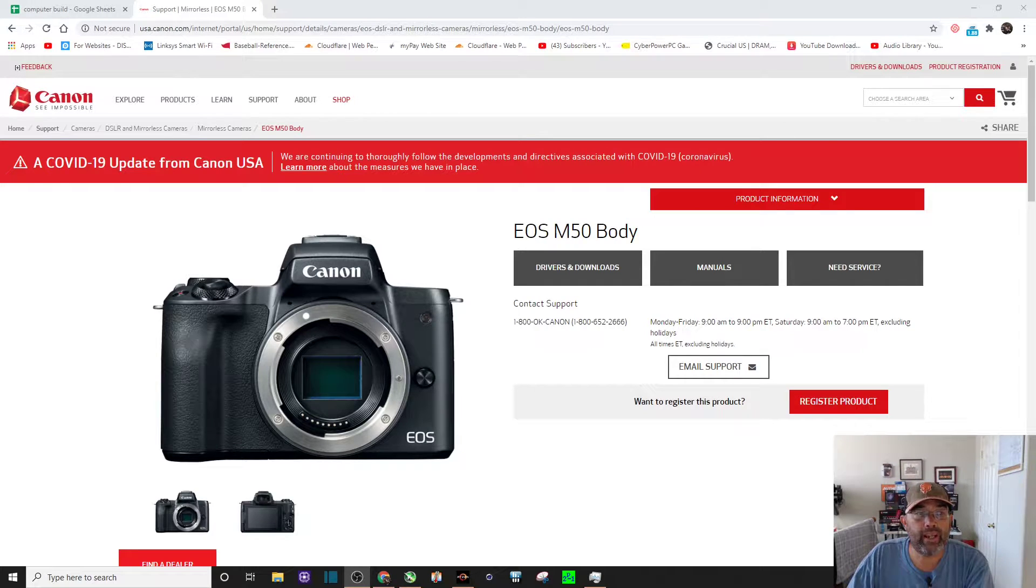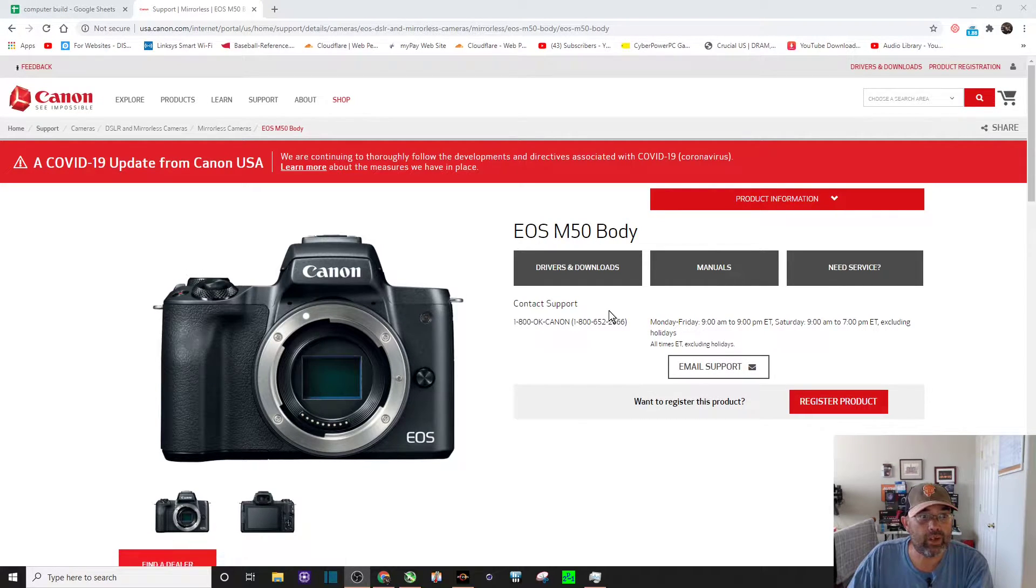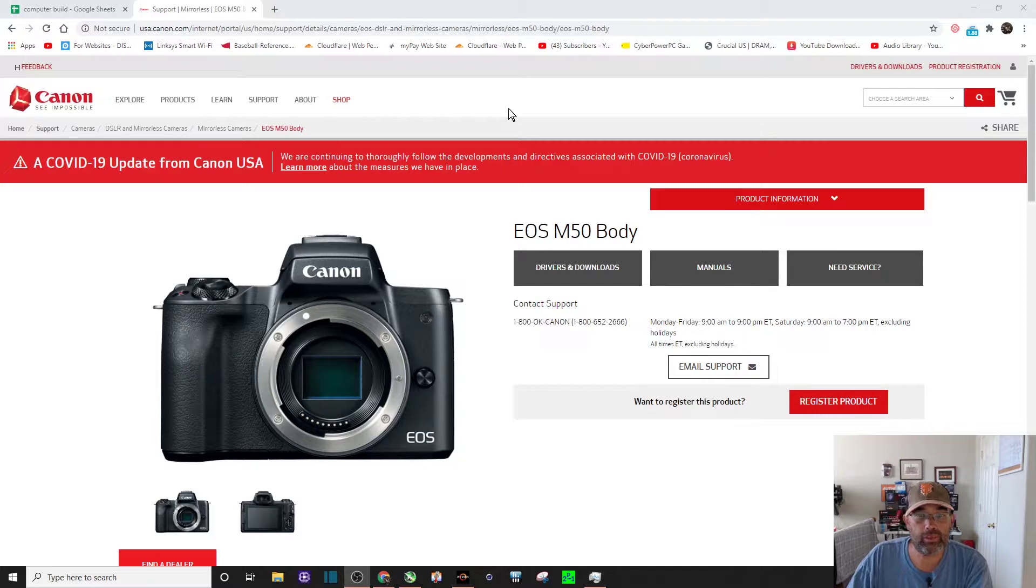First, you need to go to Canon's website to get the driver. I'll leave a link in the description for that.